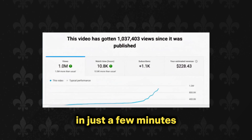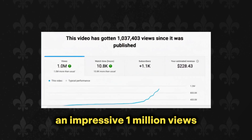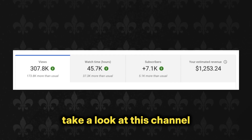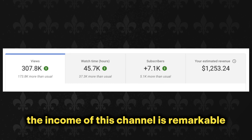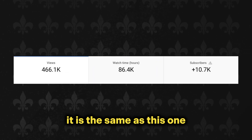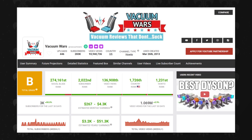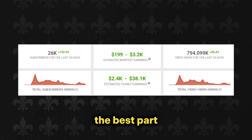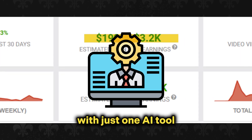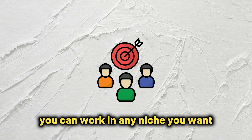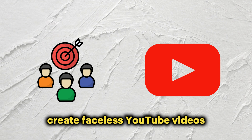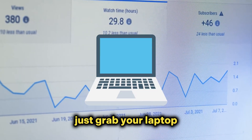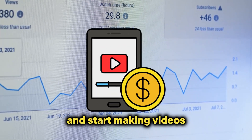This video was made with an AI tool in just a few minutes and has already garnered an impressive 1 million views, with an average of 200,000 views per day. Many channels have achieved similar success with remarkable income. The best part? You too can achieve this with just one AI tool. You can work in any niche you want, create faceless YouTube videos, and earn a substantial income — it doesn't matter if you lack any specific skills. Just grab your laptop and start making videos. Let's get started.